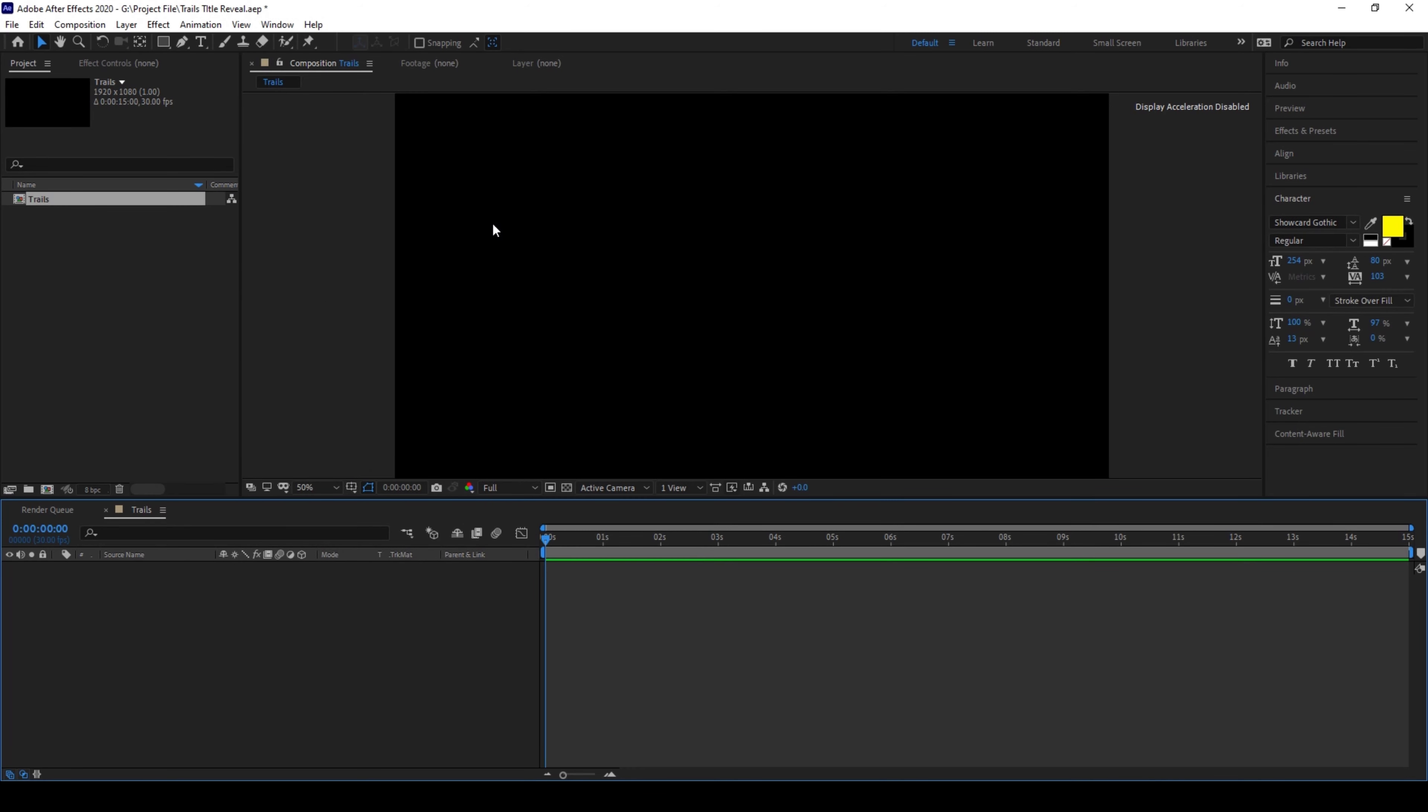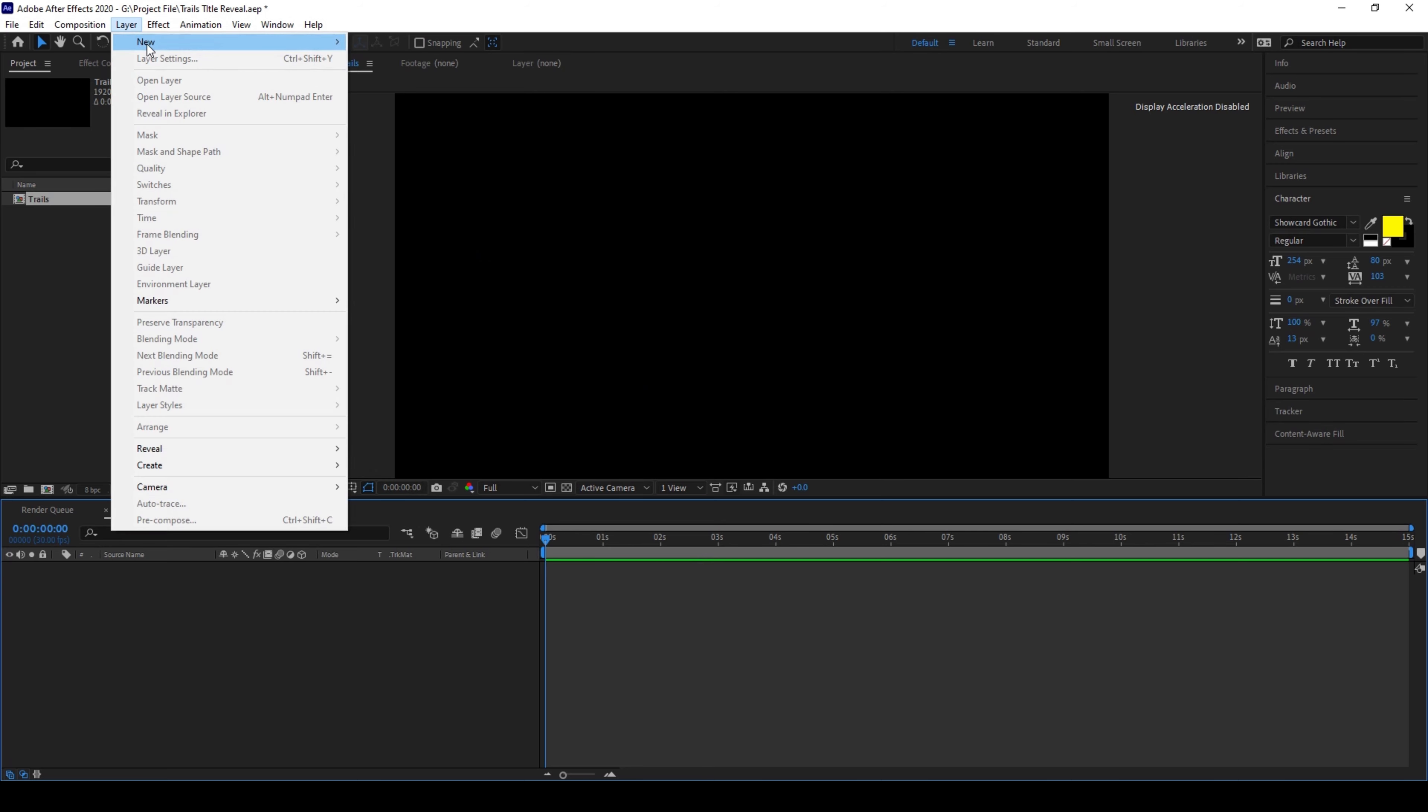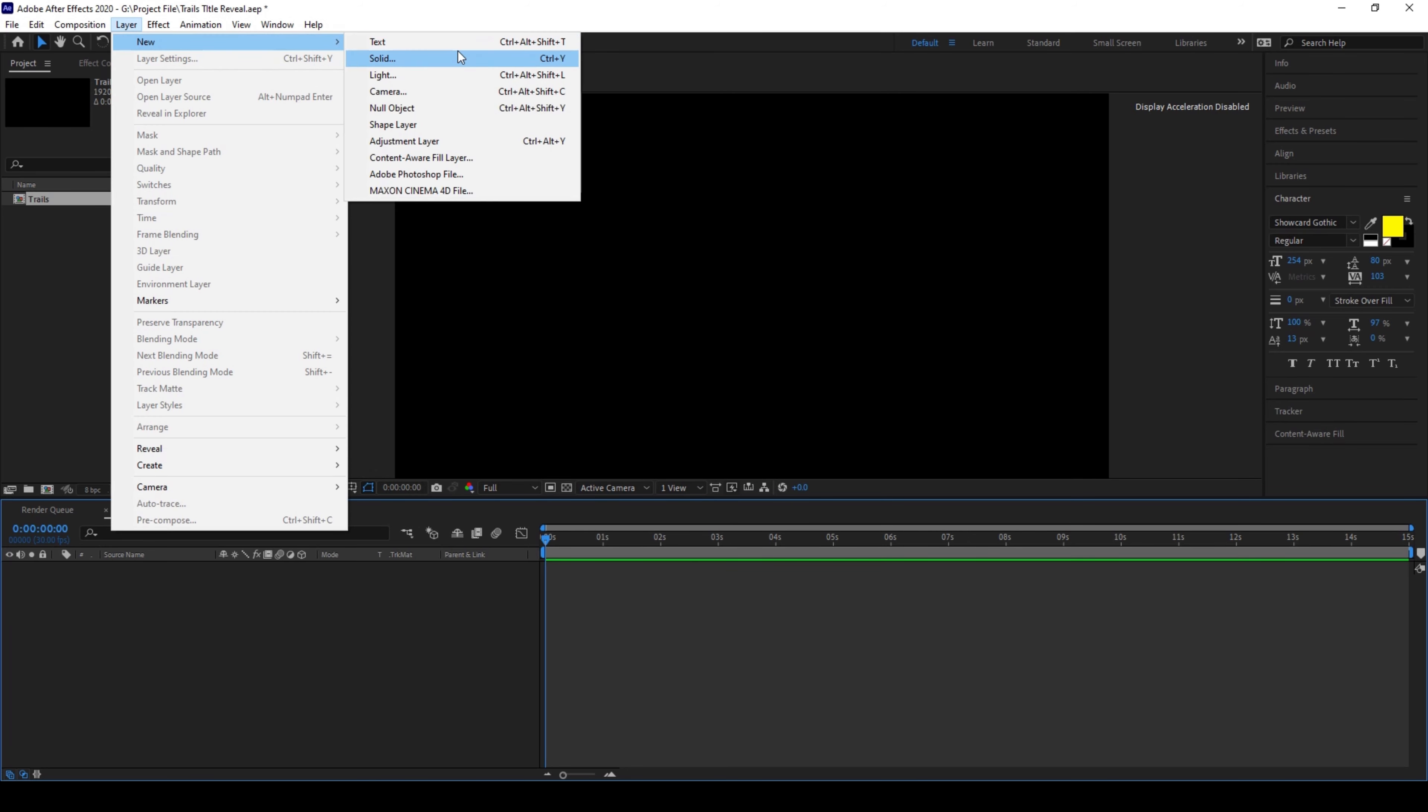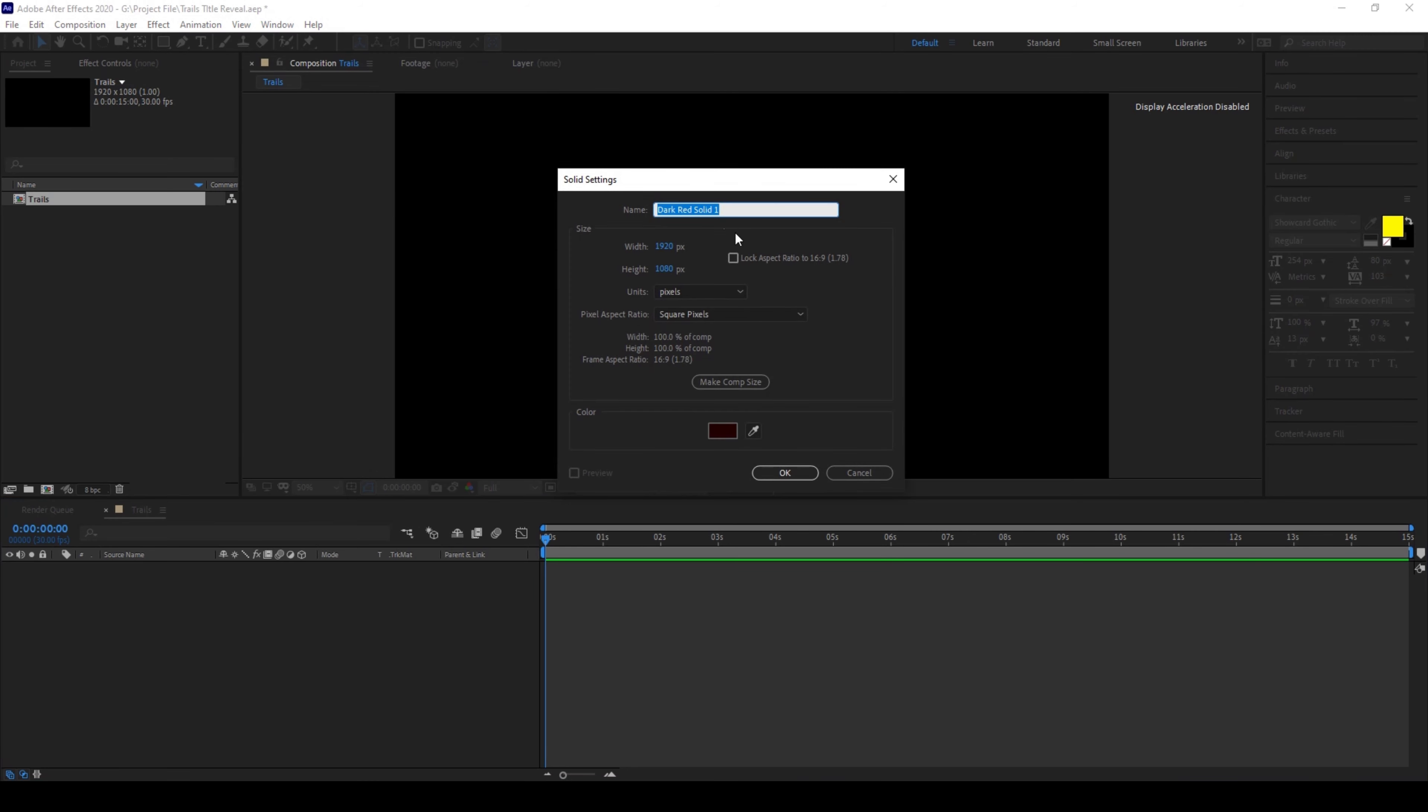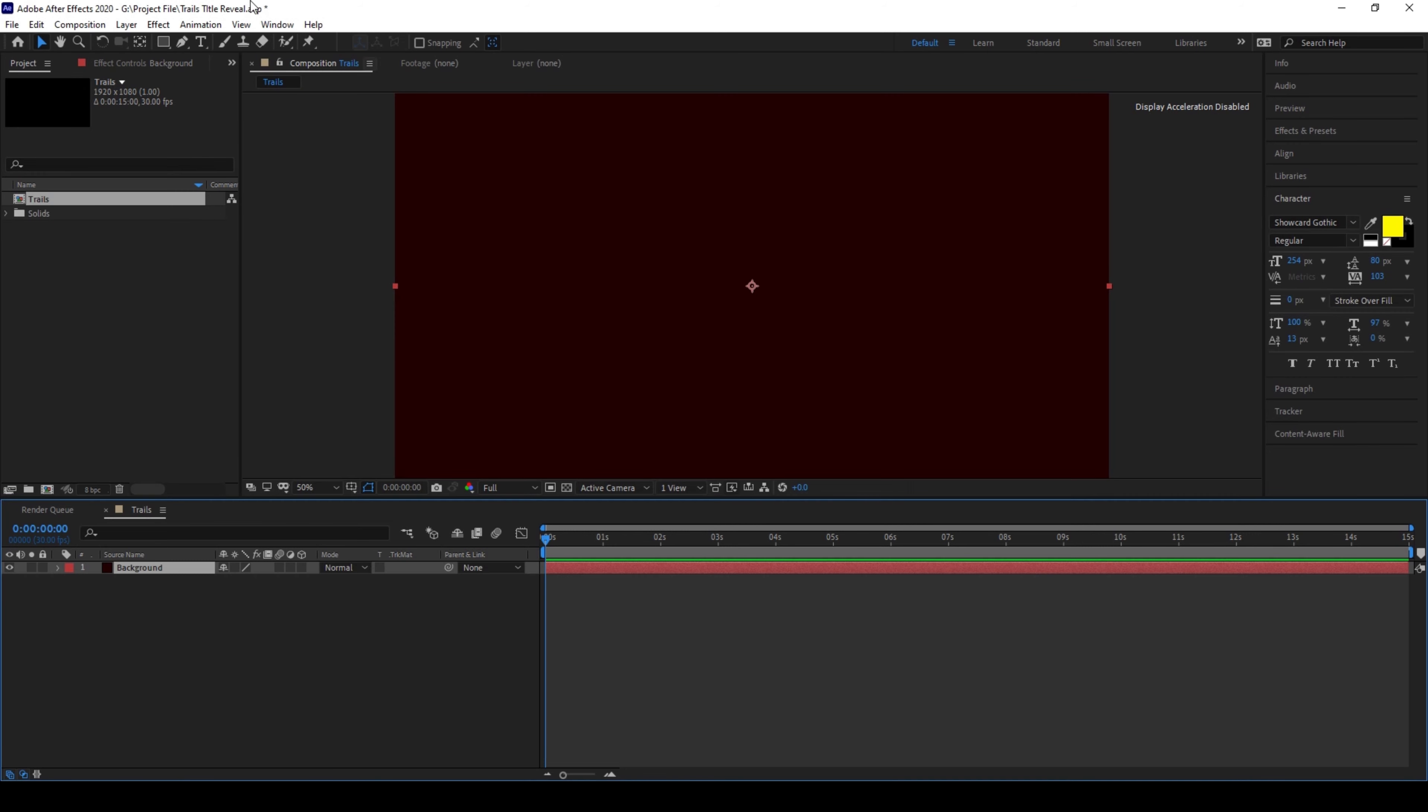So now we'll first create some random background here. This is fine, I'll name this background and I'll hit OK.